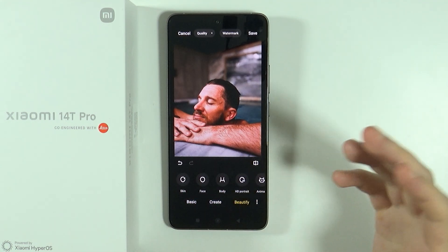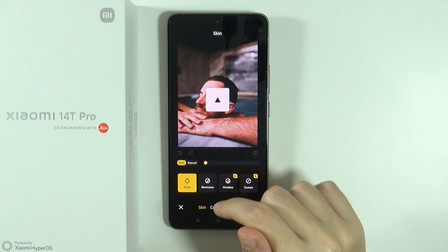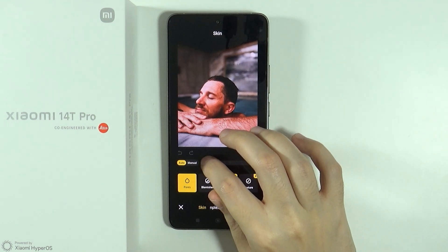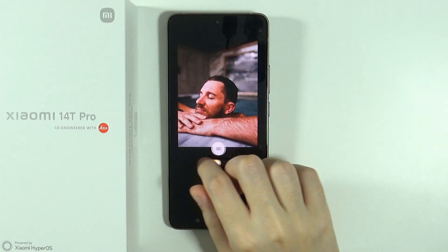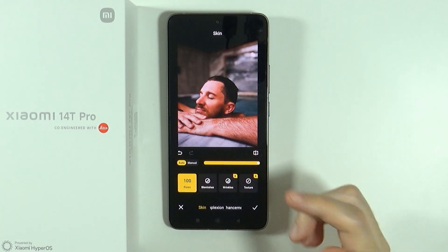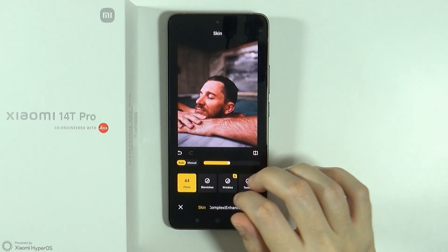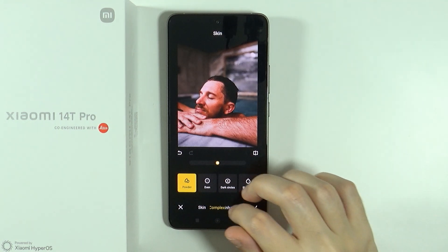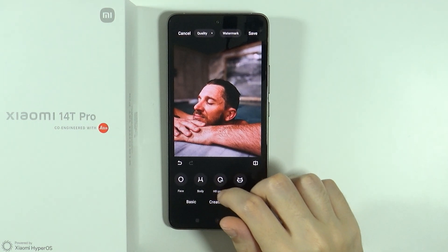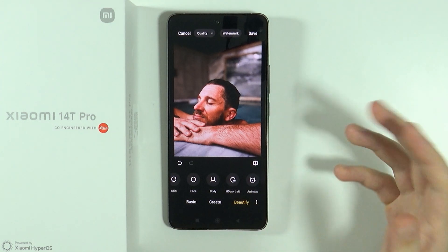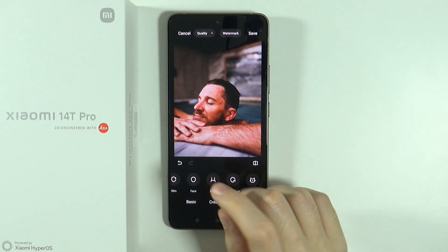We also have beautify options where we can improve the skin of the person in the picture to make it smooth. As you can see by the forehead, it actually makes a difference — which is pretty impressive. We have skin, complexion, enhancements, and so on. Lots of different options available here.